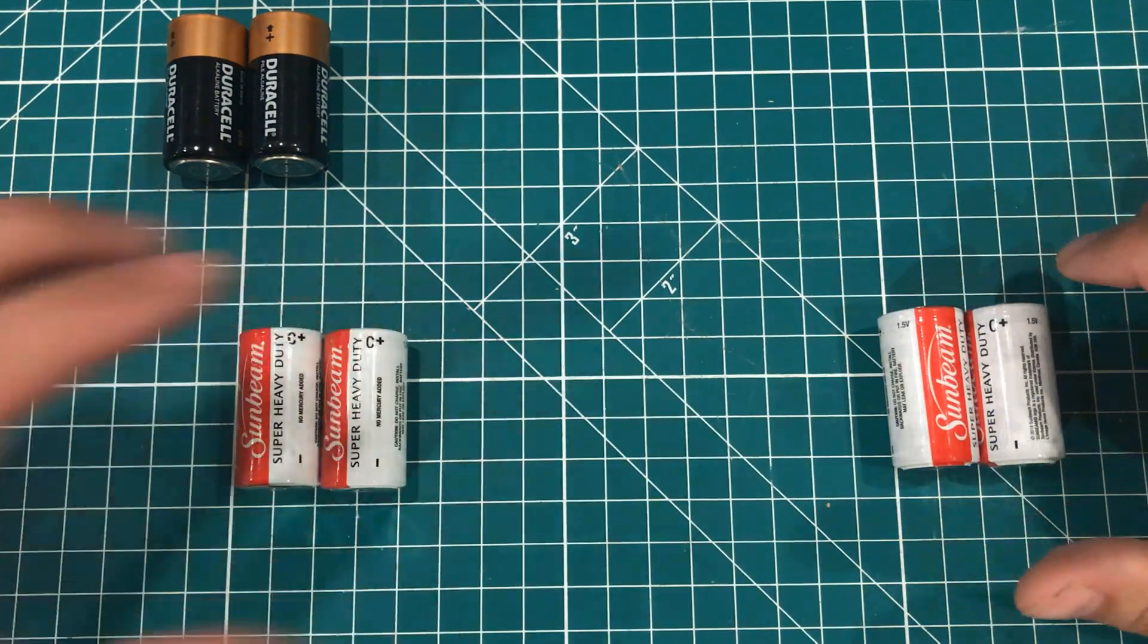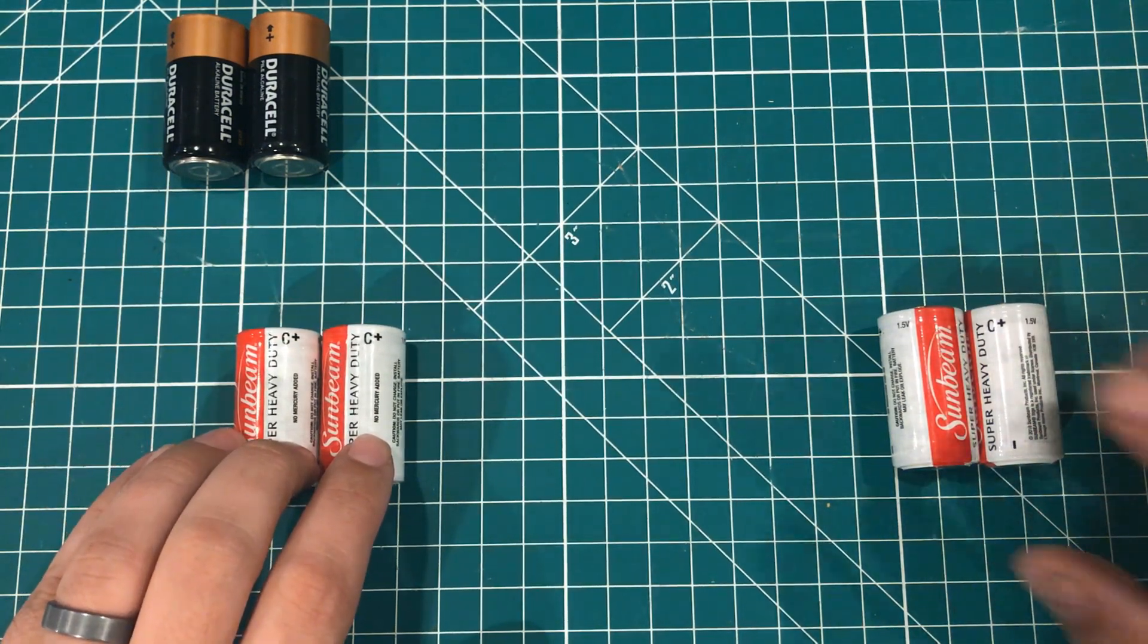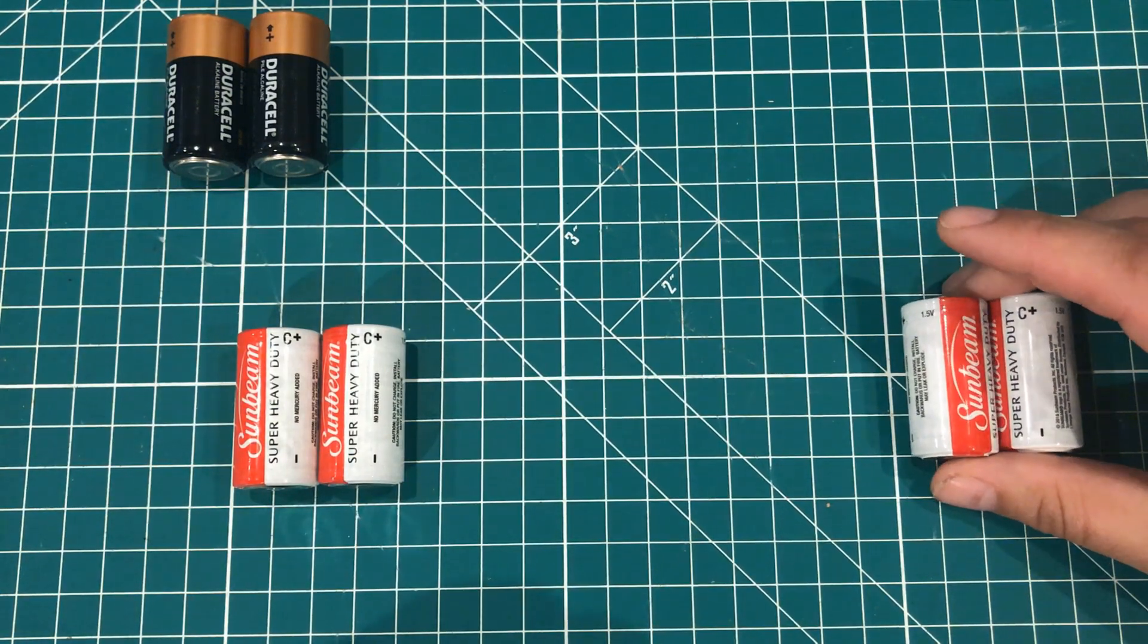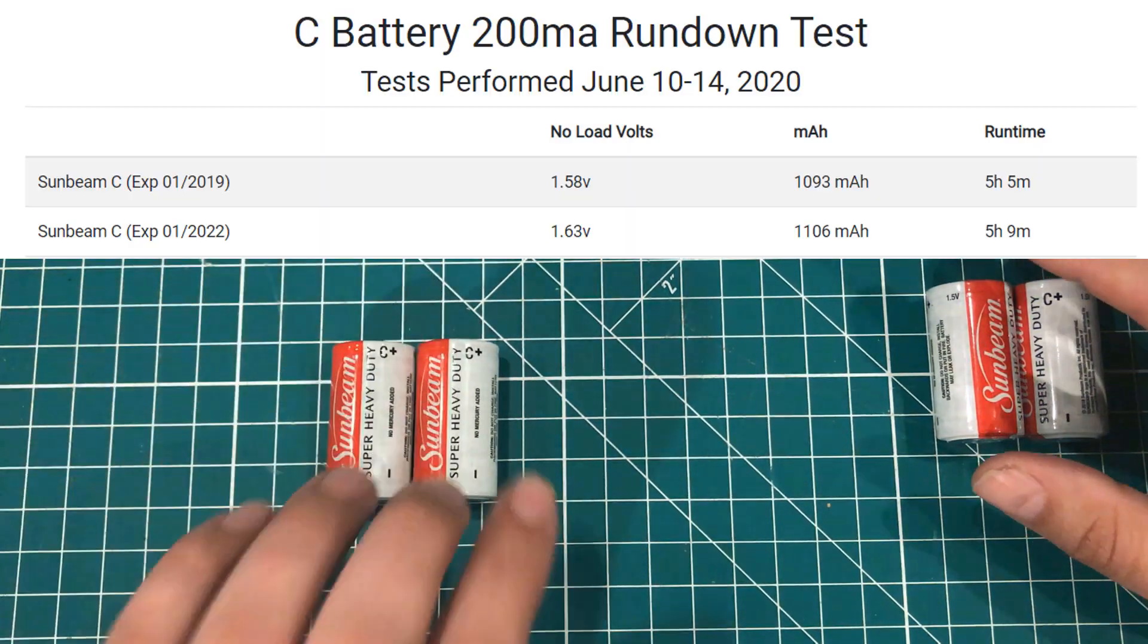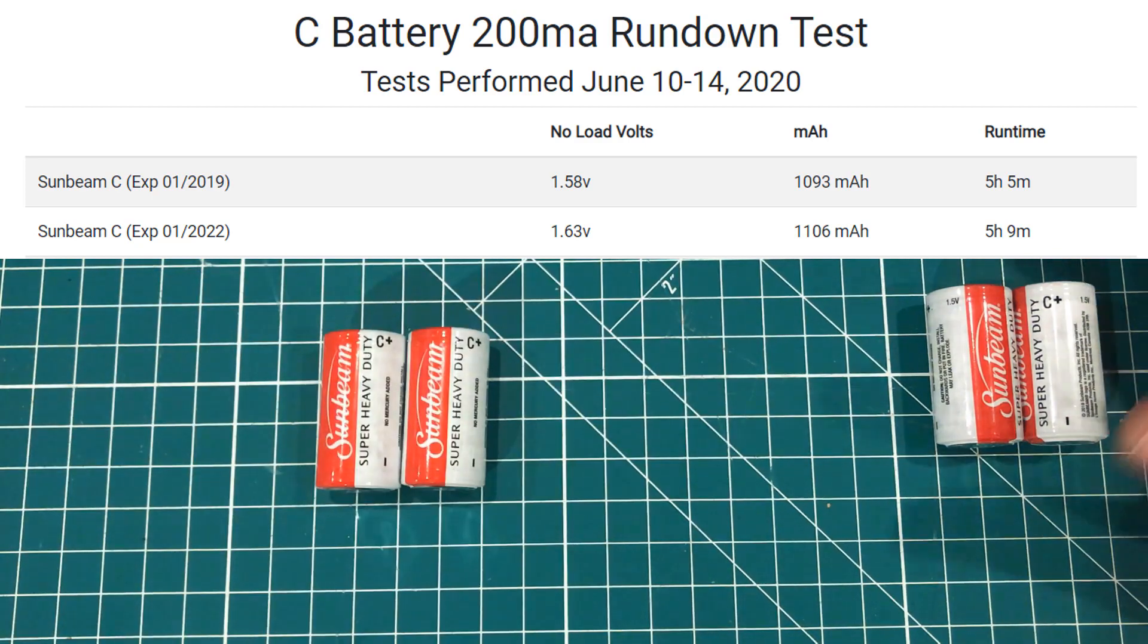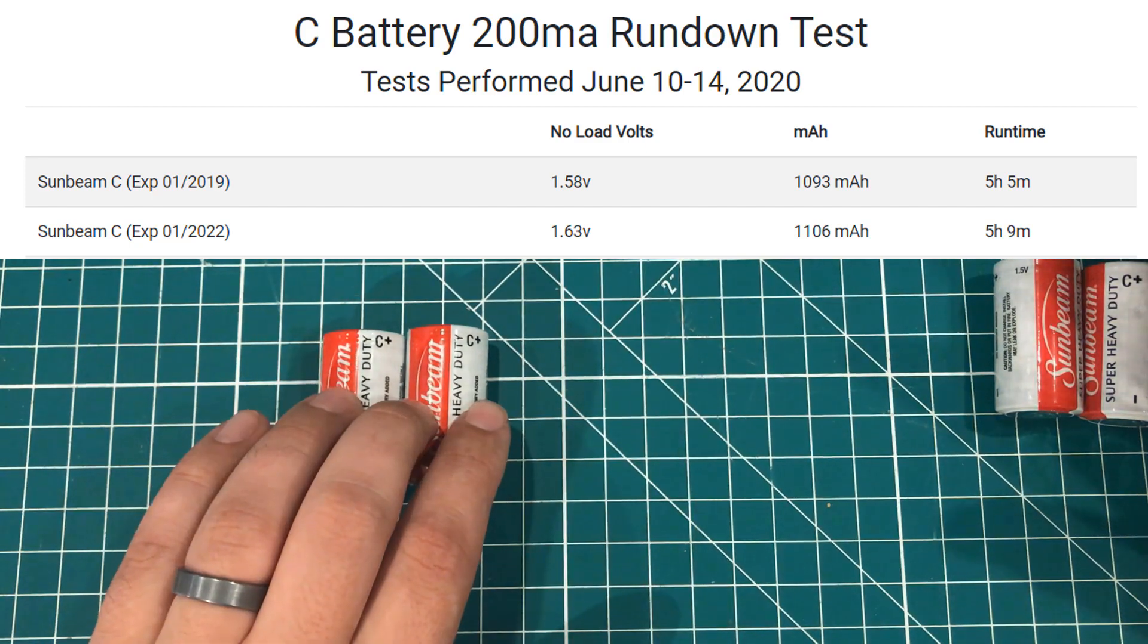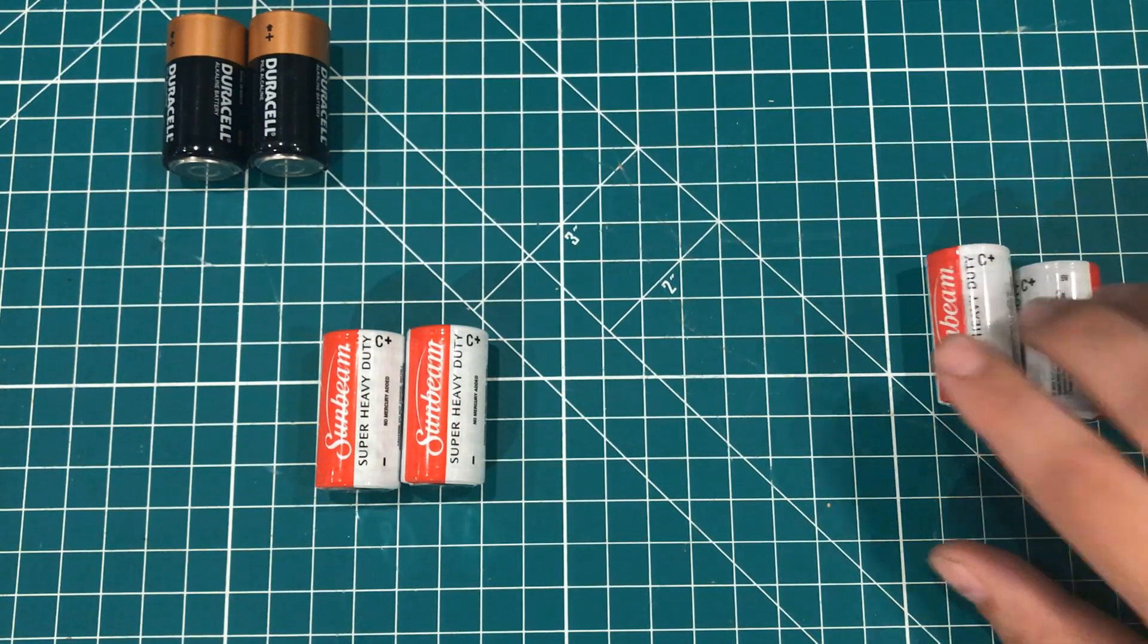To me though the most interesting results were the C batteries. I have a set of Sunbeam heavy duty here that expired in January 2019. I have a set that I bought about a week ago that will expire in 2022. And again the results are statistically insignificant. These have a little bit lower of a no load voltage. But when push came to shove these put out 1,093 milliamp hours. These put out 1,106. And we've got a run time of 5 hours and 5 minutes versus 5 hours of 9 minutes. So 4 minutes of run time difference. Statistically insignificant.